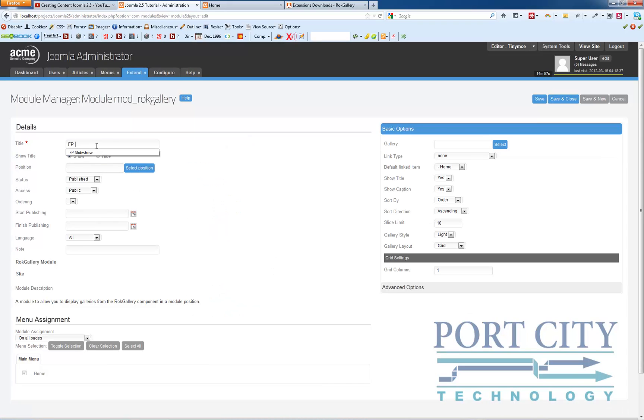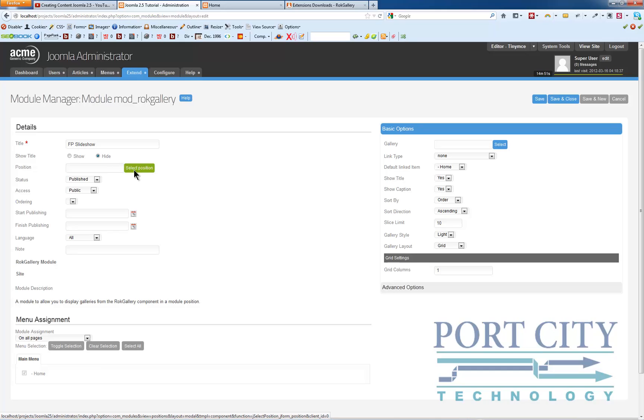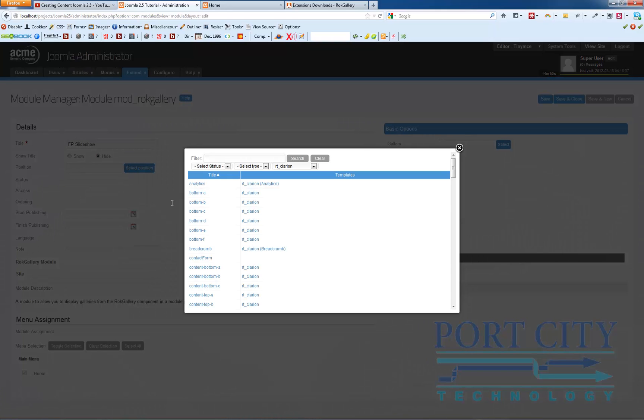We're going to call this one FP slideshow. We're going to hide the title. Select position, we're going to go with content top A.